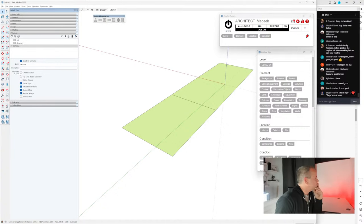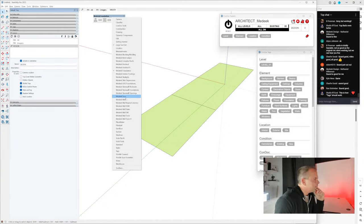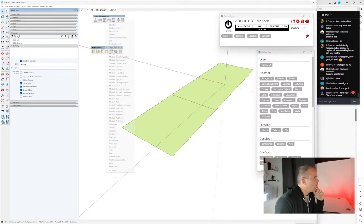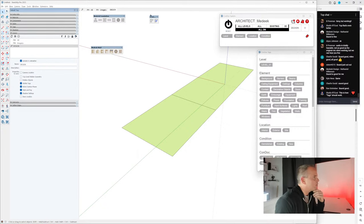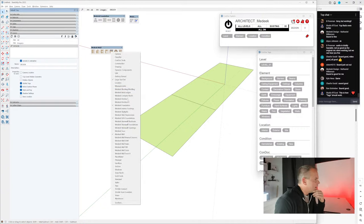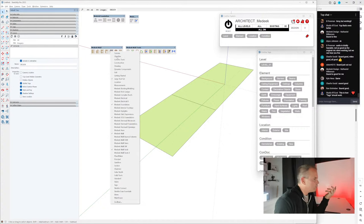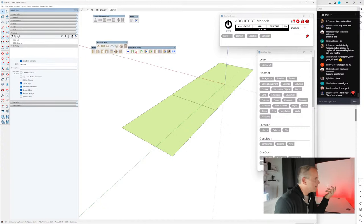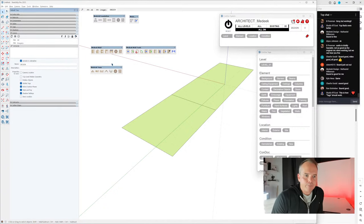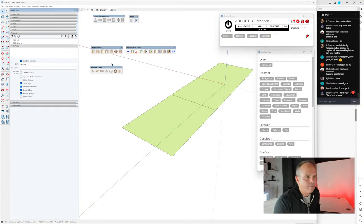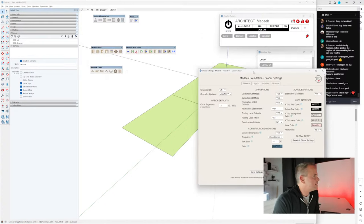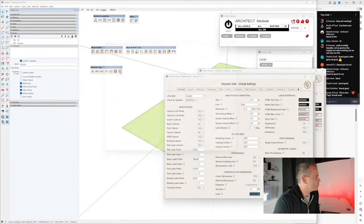Now start working with Medeek tools. Open Medeek foundation, Medeek wall, and Medeek truss toolbars. We're going to use Medeek slab on grade foundations and the wall tools. There are some settings that really need to be dialed in first — open foundation settings, wall settings, and truss settings.